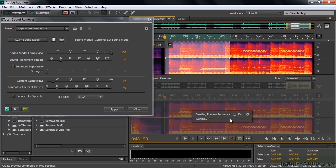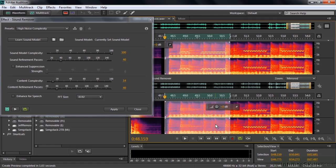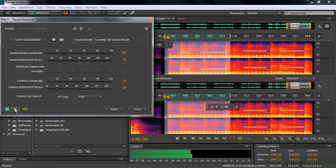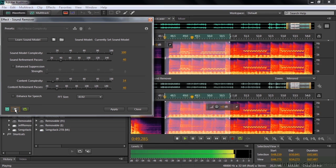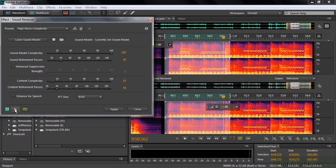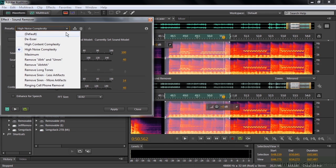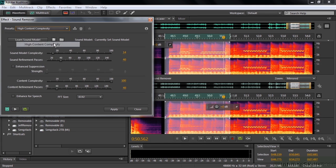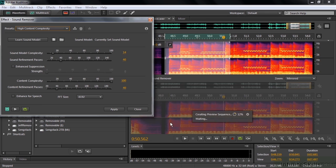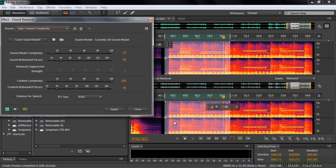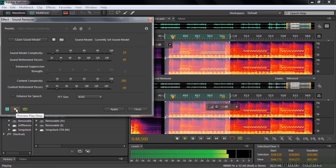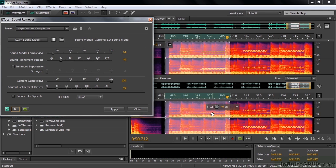I'm going to make a selection here so we can just work on that one little section. Now I'm going to preview this by just clicking this little play button there. So you can hear that that telephone noise is virtually gone. We can change the model here if we want to. We've got high noise complexity. We can change it to something else like high content complexity. It'll do another preview here. Let's try that again. Barely hear it in the background. There's still a little bit of it left over.